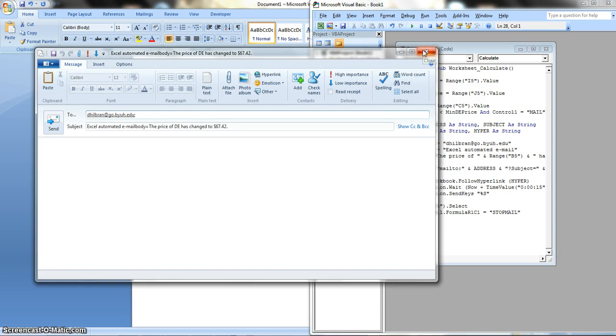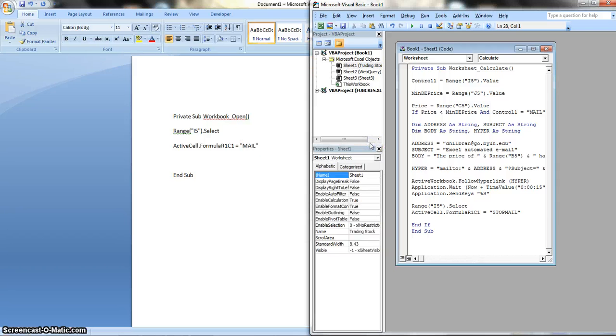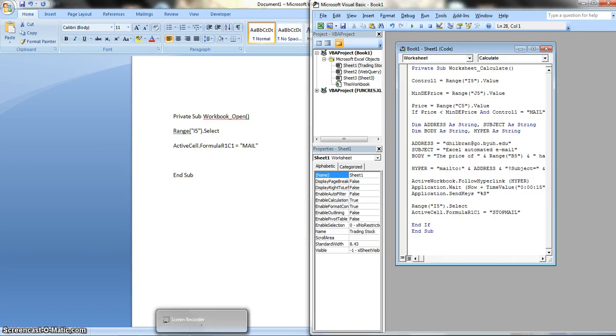So basically, don't worry about that. We didn't really connect the rest of it, so it's fine. But basically, that's how you would connect it. That's how you would get it to work for you. And that is it.